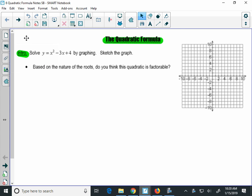We're starting lesson 4 here for the solving quadratics unit, and that is using the quadratic formula. We're going to start by graphing x squared minus 3x plus 4.